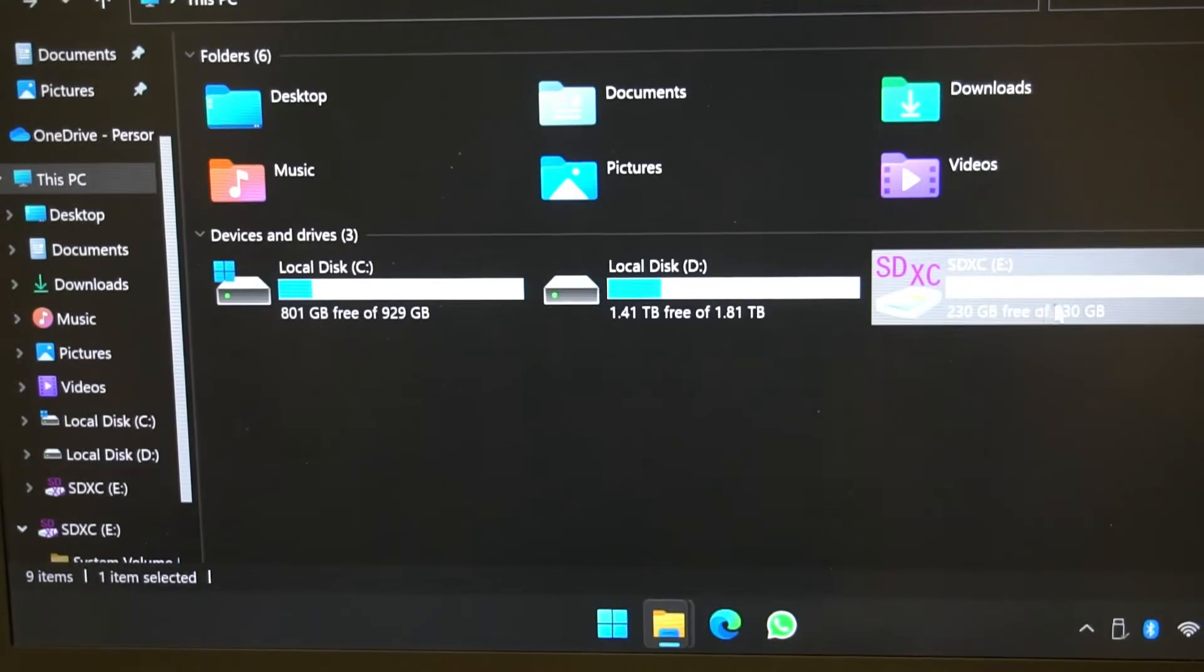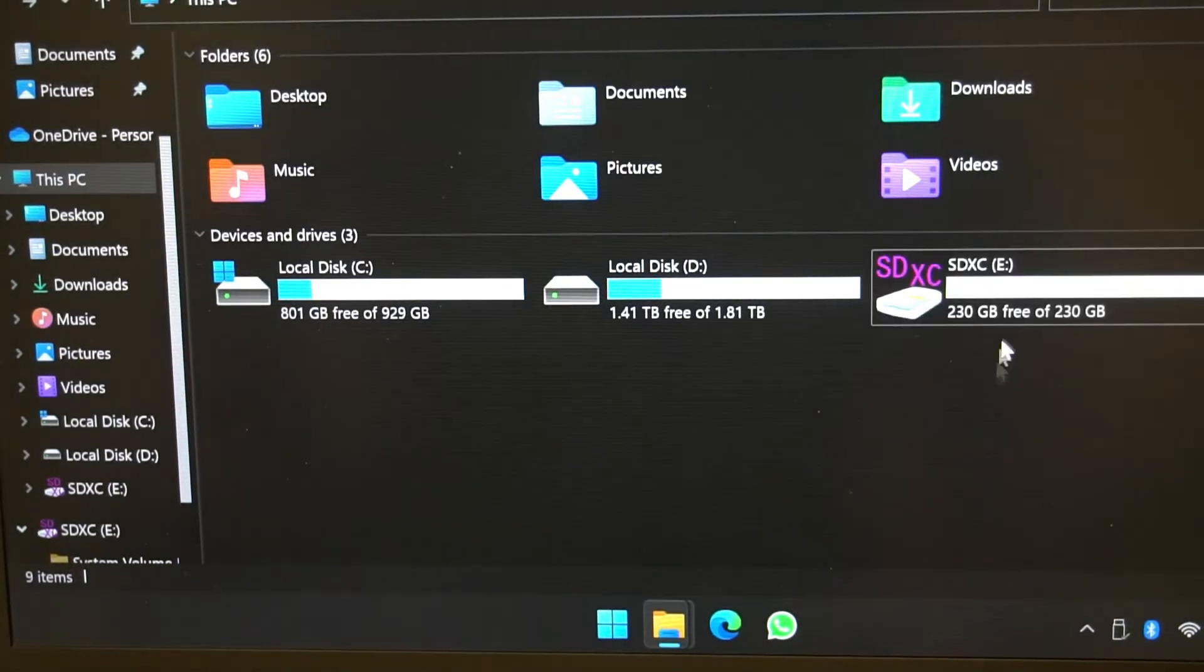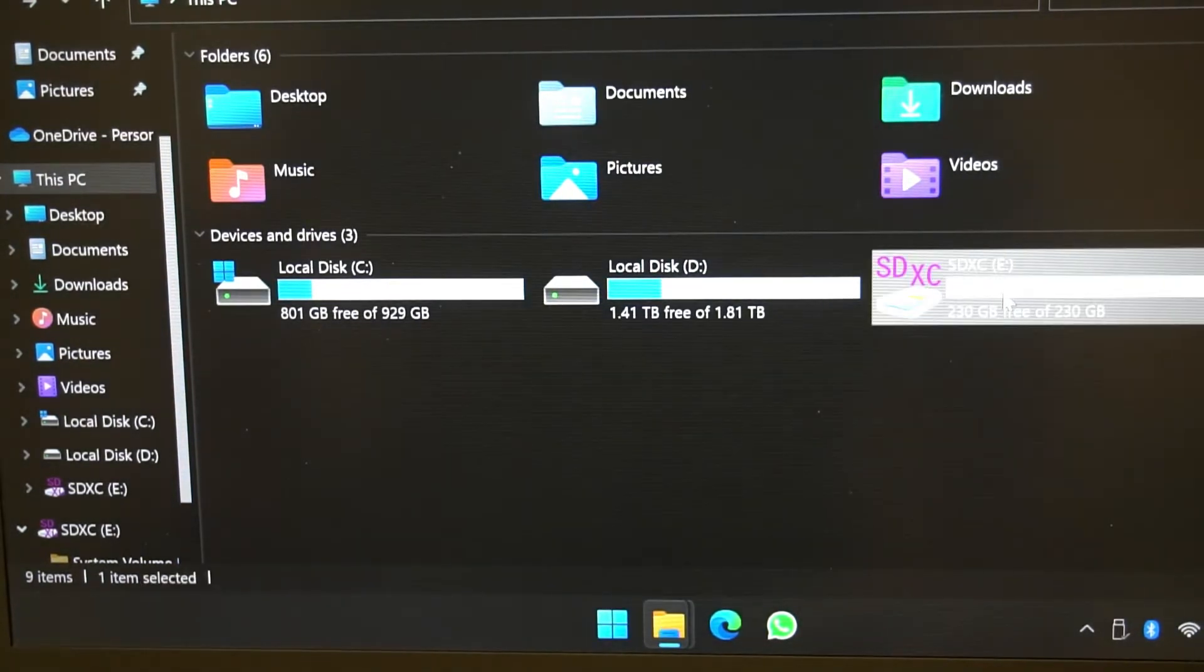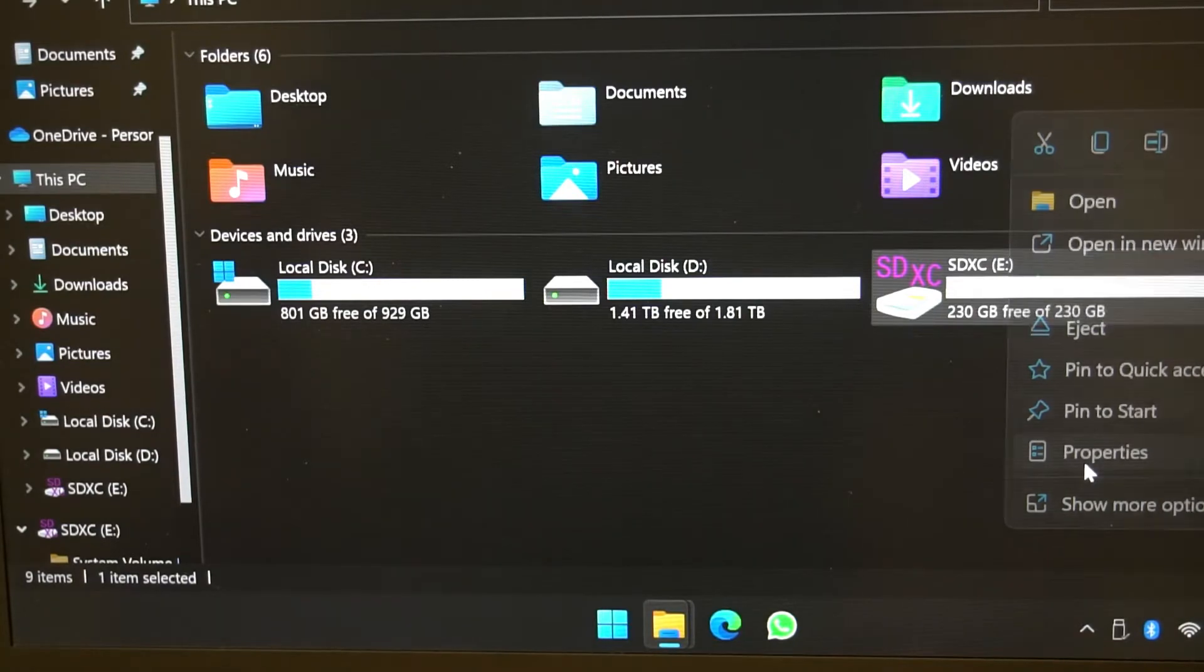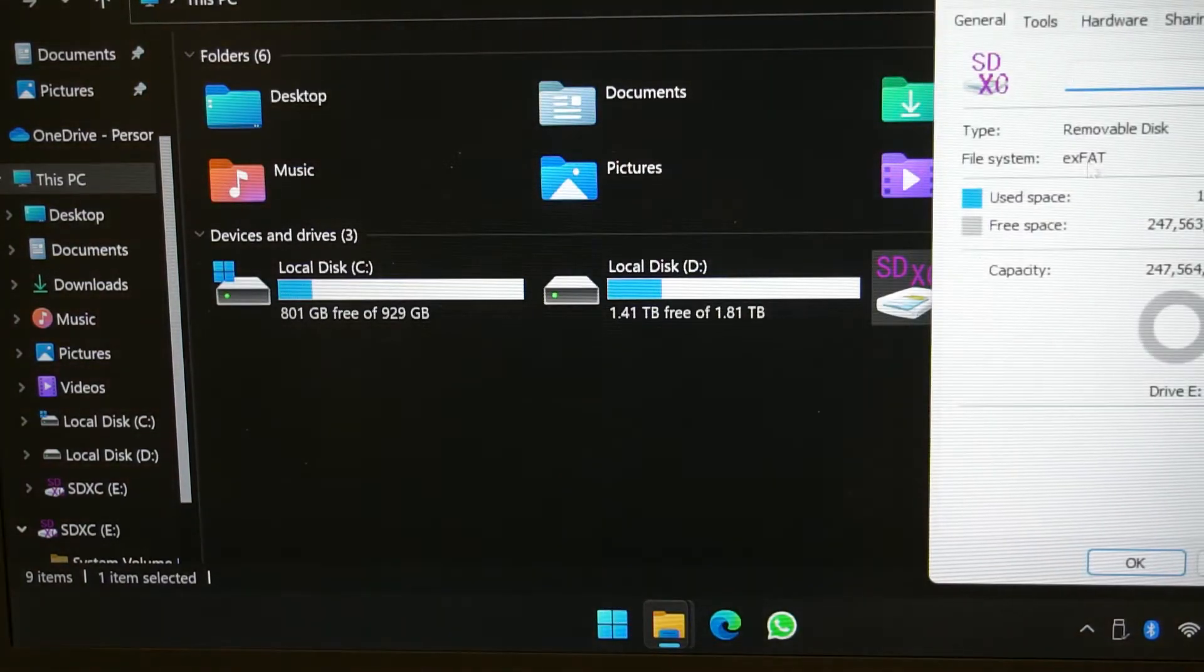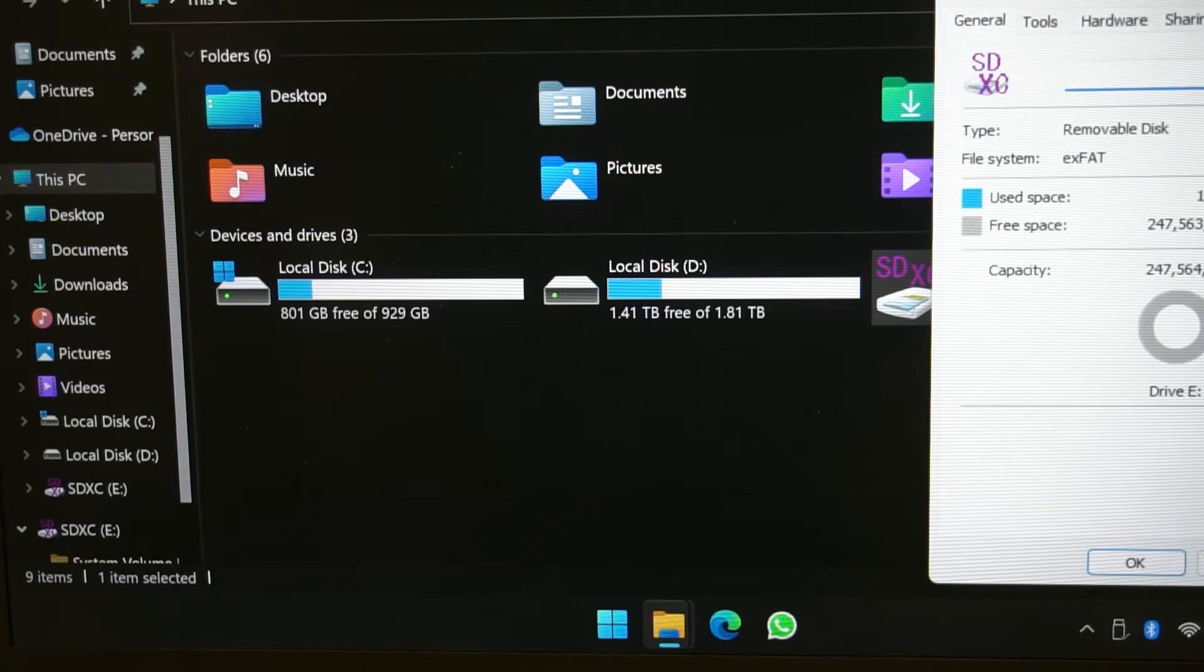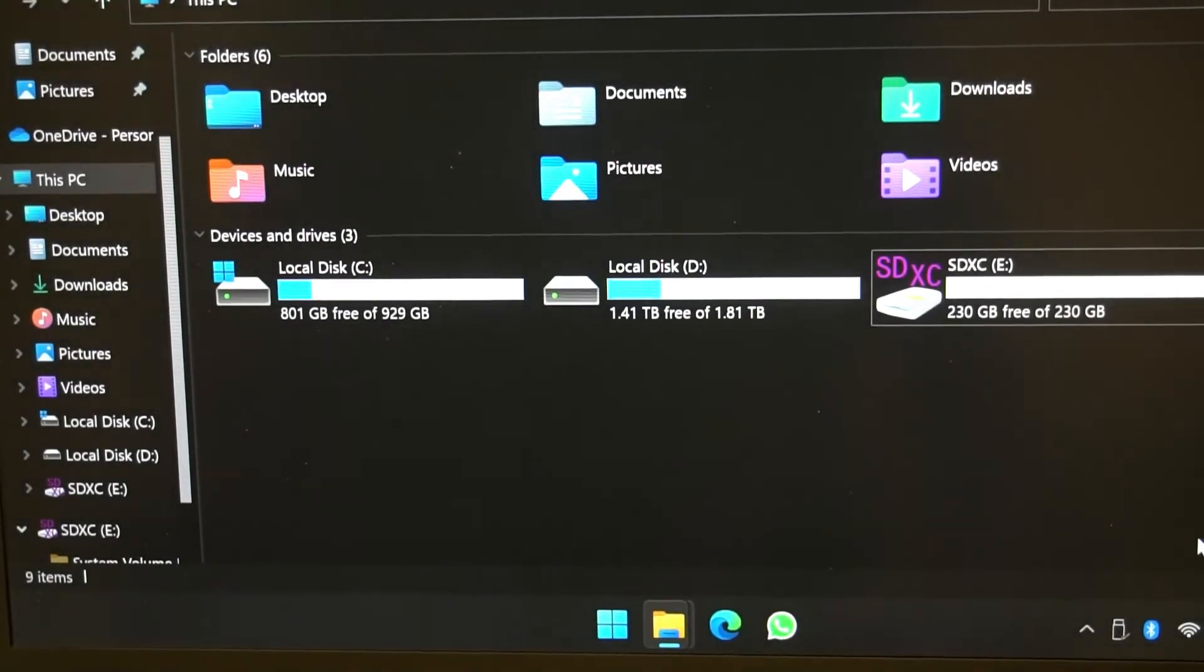There it is. It shows indeed 230 gigabytes. I'm hoping that you can see that properly on the screen. If I just do properties, it shows it's formatted as exFAT, which is a good start. That means we'll be able to handle larger files over four gigabytes.